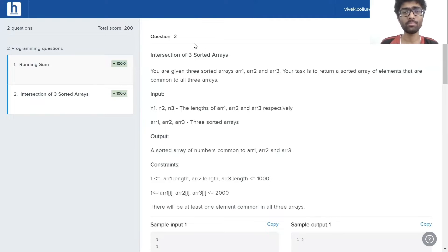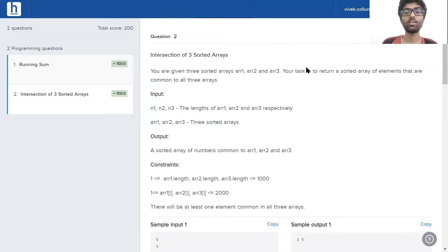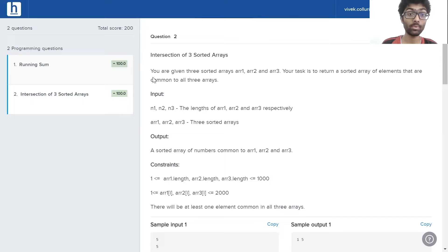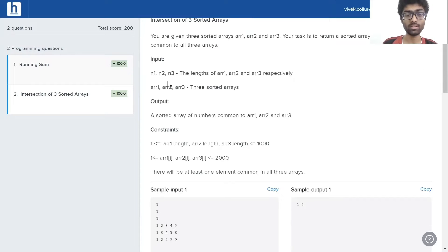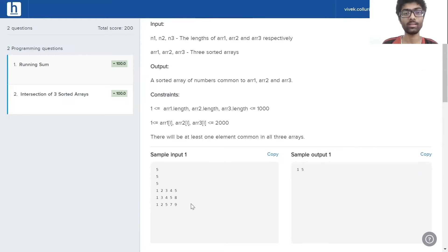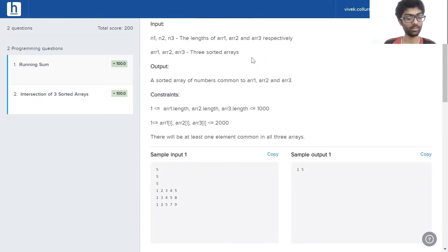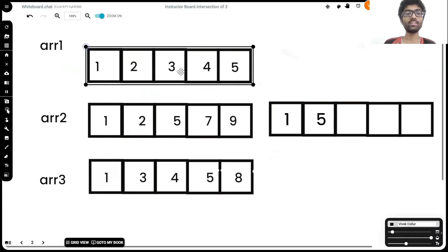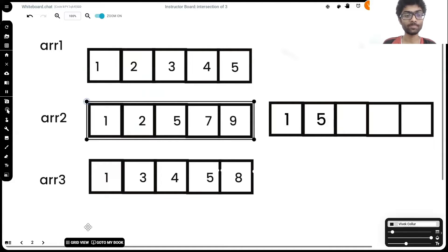Intersection of three sorted arrays. You are given three sorted arrays, arr1, arr2, and arr3. Your task is to return a sorted array of elements that are common to all three arrays. Here we can see our input is N1, N2, N3, the lengths of each of the arrays, and the input is also the arrays themselves. Output is going to be a sorted array of numbers common to arr1, arr2, and arr3. I have taken the liberty of illustrating it right here.